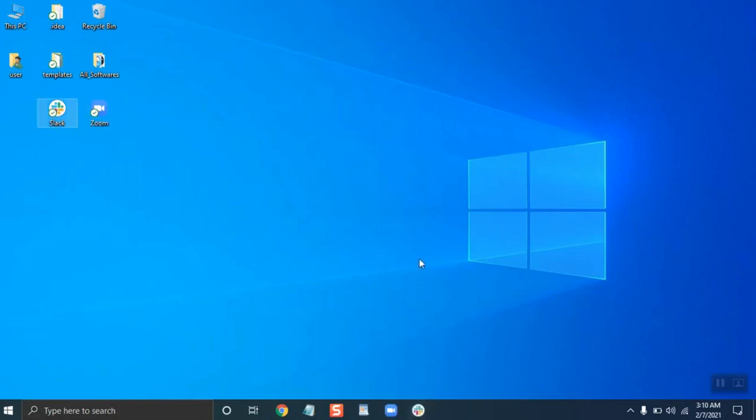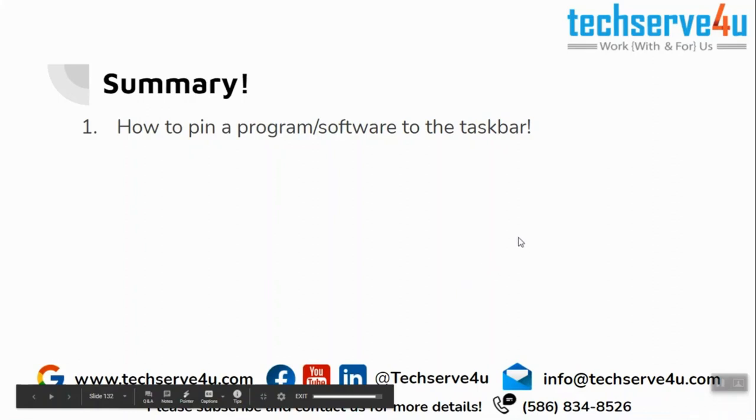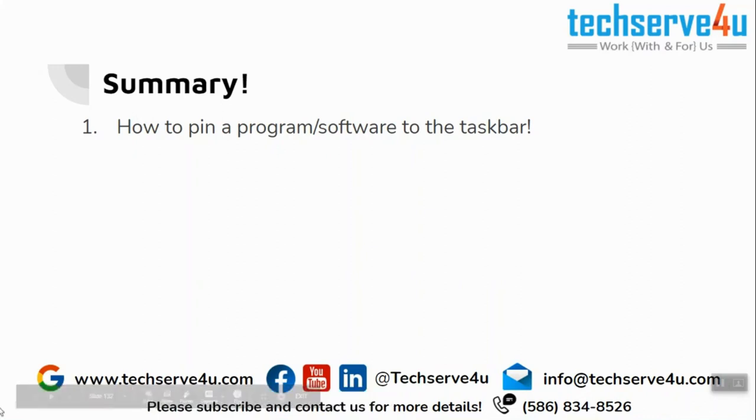Now let's have a look at the summary. In this video we have covered how to pin a program or a software to the taskbar.